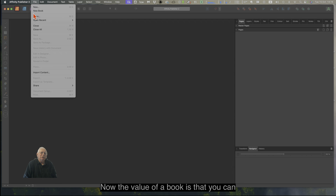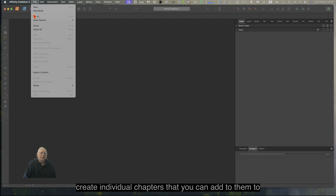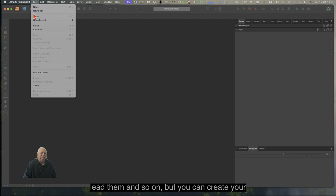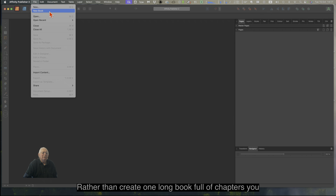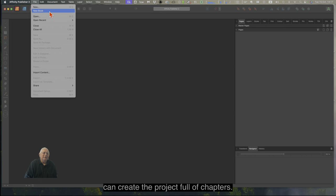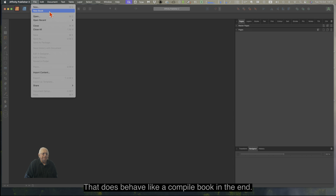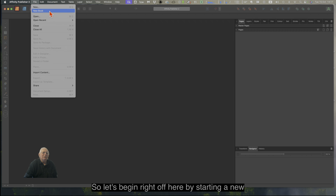The value of a book is that you can create individual chapters that go into the book. You can rearrange them, add to them, delete them, and so on. You can create your new chapters eventually from within the new book. Rather than create one long document full of chapters, you can create a project full of chapters that behaves like a compiled book in the end. So let's begin by starting a new book.